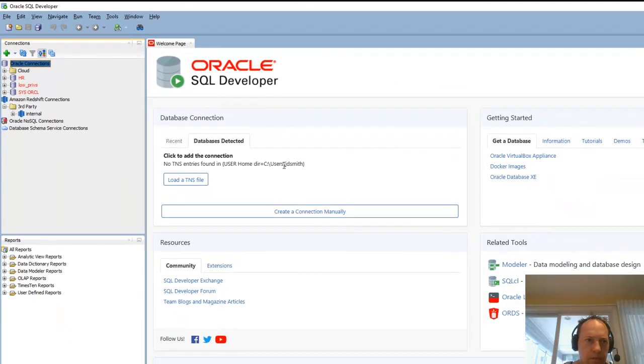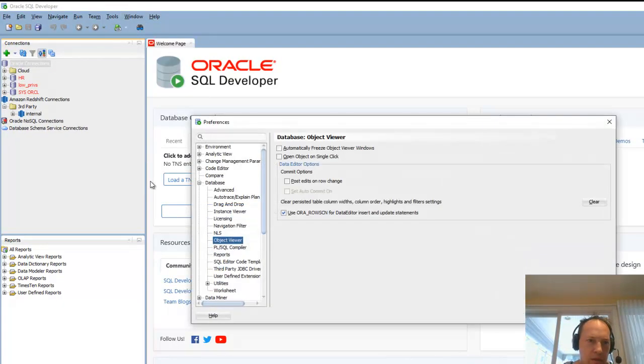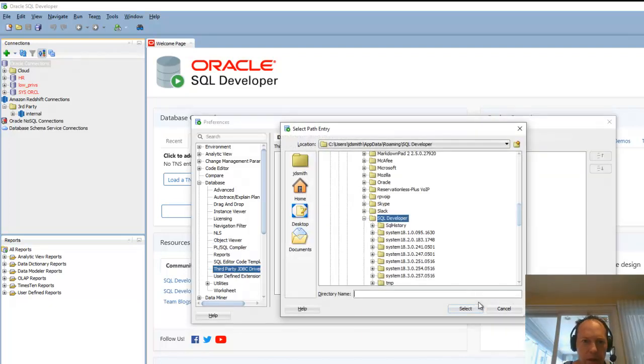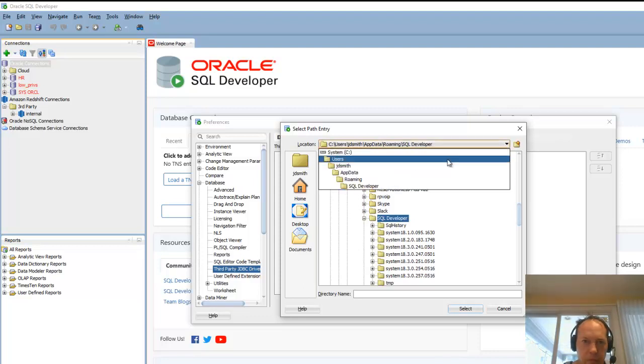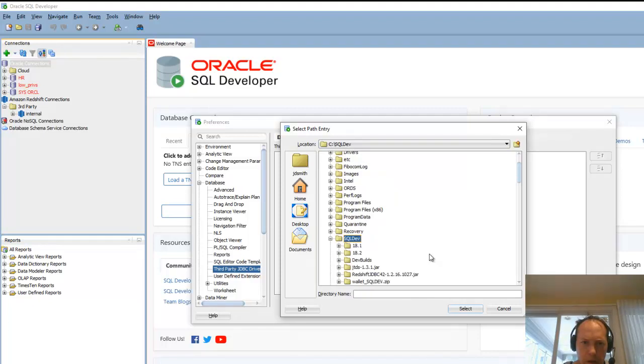Alright, so I do one more thing. I always come into preferences and come down to third party JDBC drivers. And I deal with a lot of third party databases for working with migrations. And I just add the JDBC drivers.